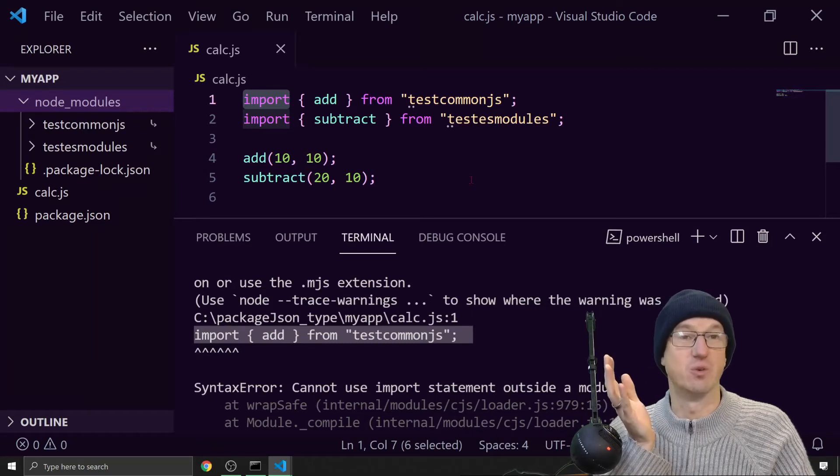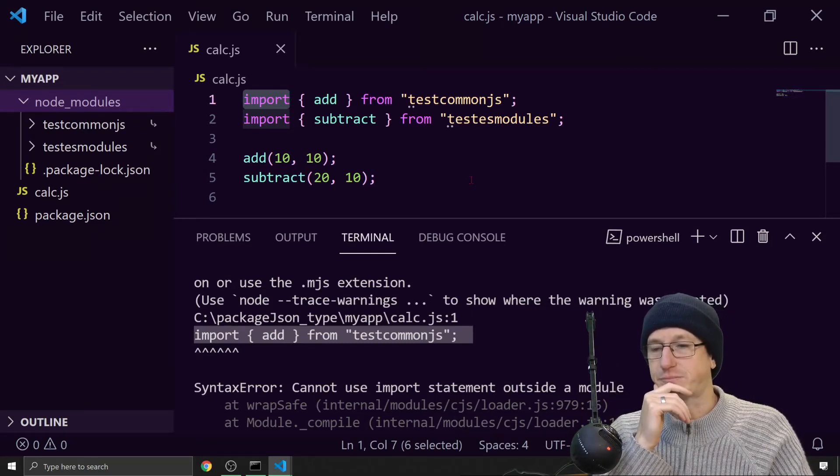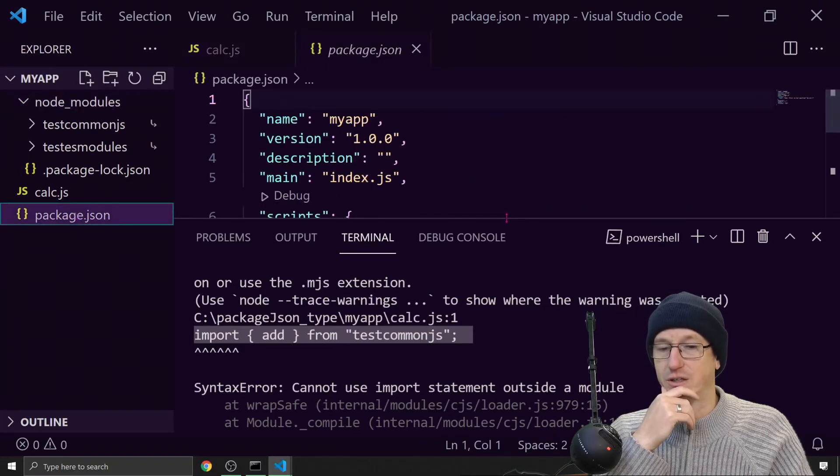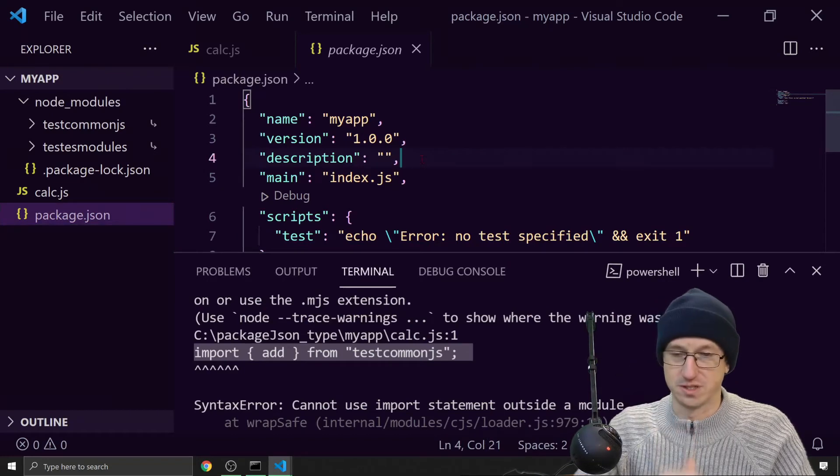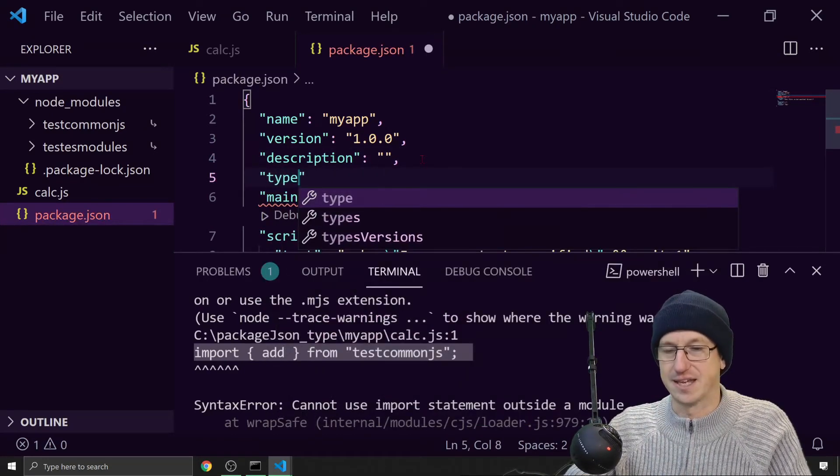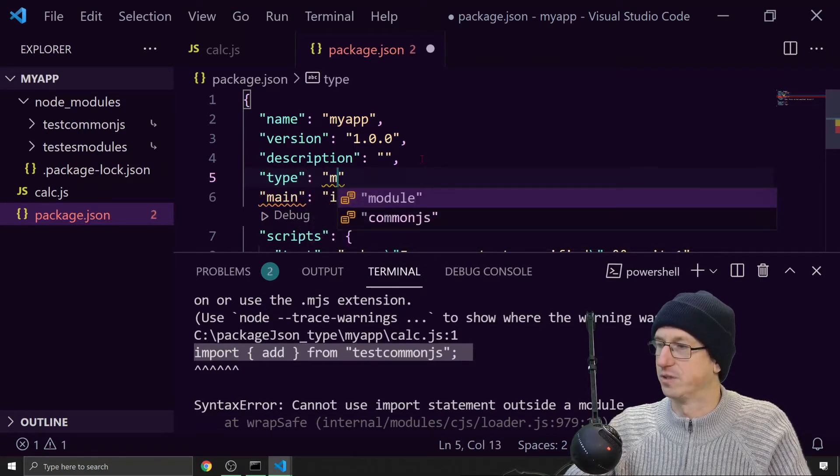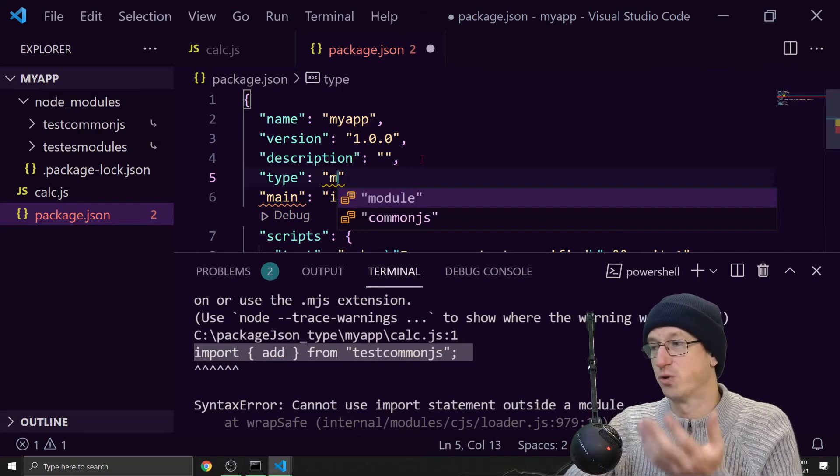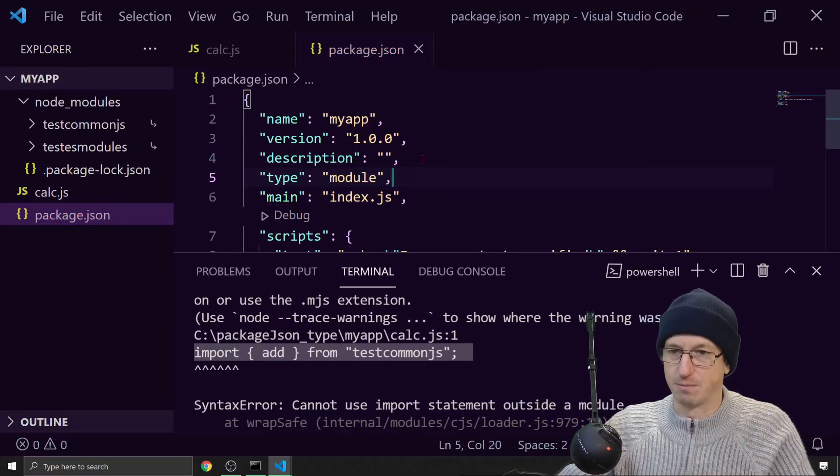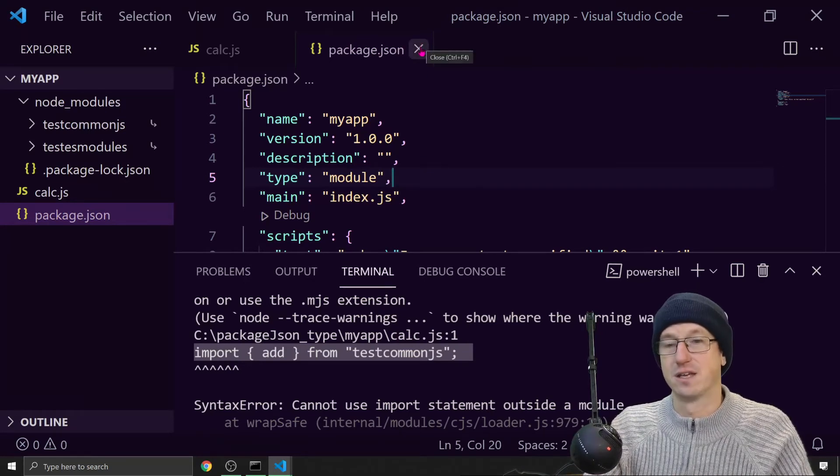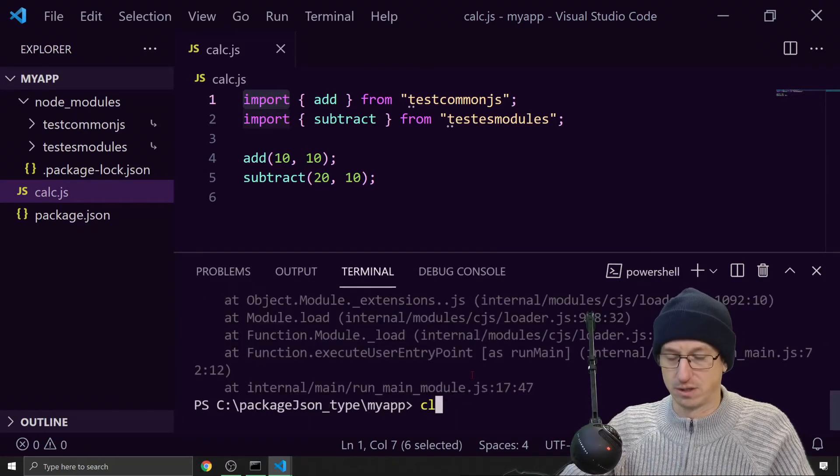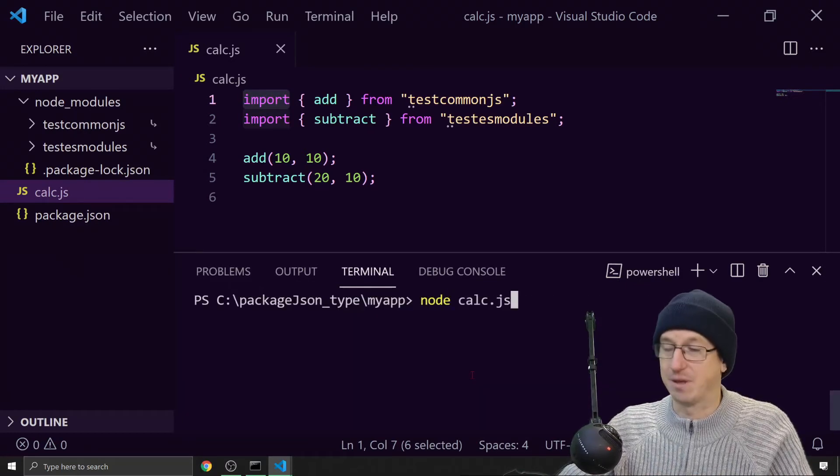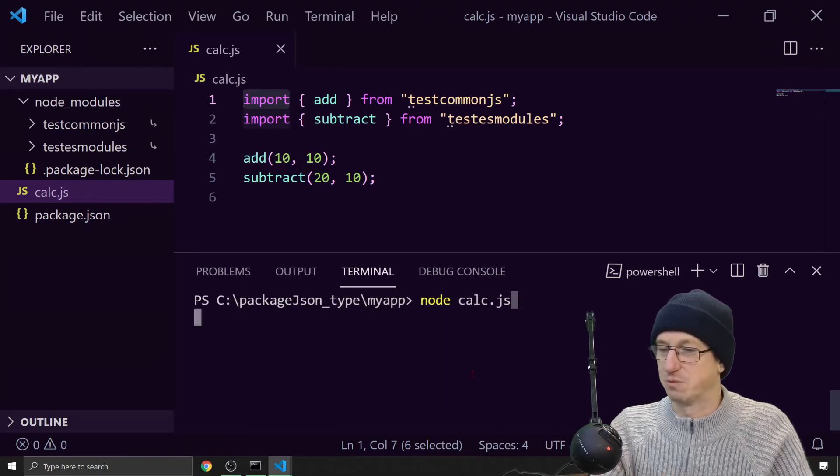It would be expecting the require statement there. So we can specify in our package.json that we are using ES modules. And that is where we use the type keyword. So I would come in here and I would say type and then I would say module. You can get two options here, module or CommonJS. By default is CommonJS. We needed to be a module. So that now means that when I run node, it understands the import keyword and it will certainly be happier about that part.